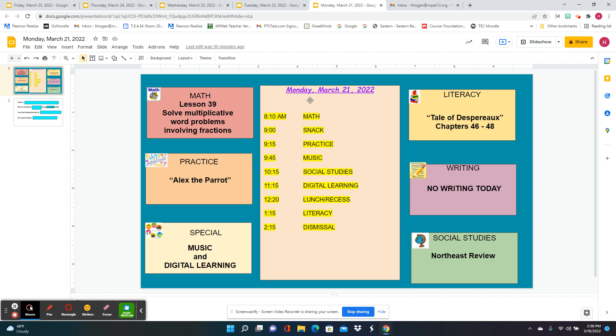We'll go to digital learning, and then straight to lunch and recess. For literacy, we're going to read chapters 46 to 48 in the Tale of Desperate. It's really getting good now.